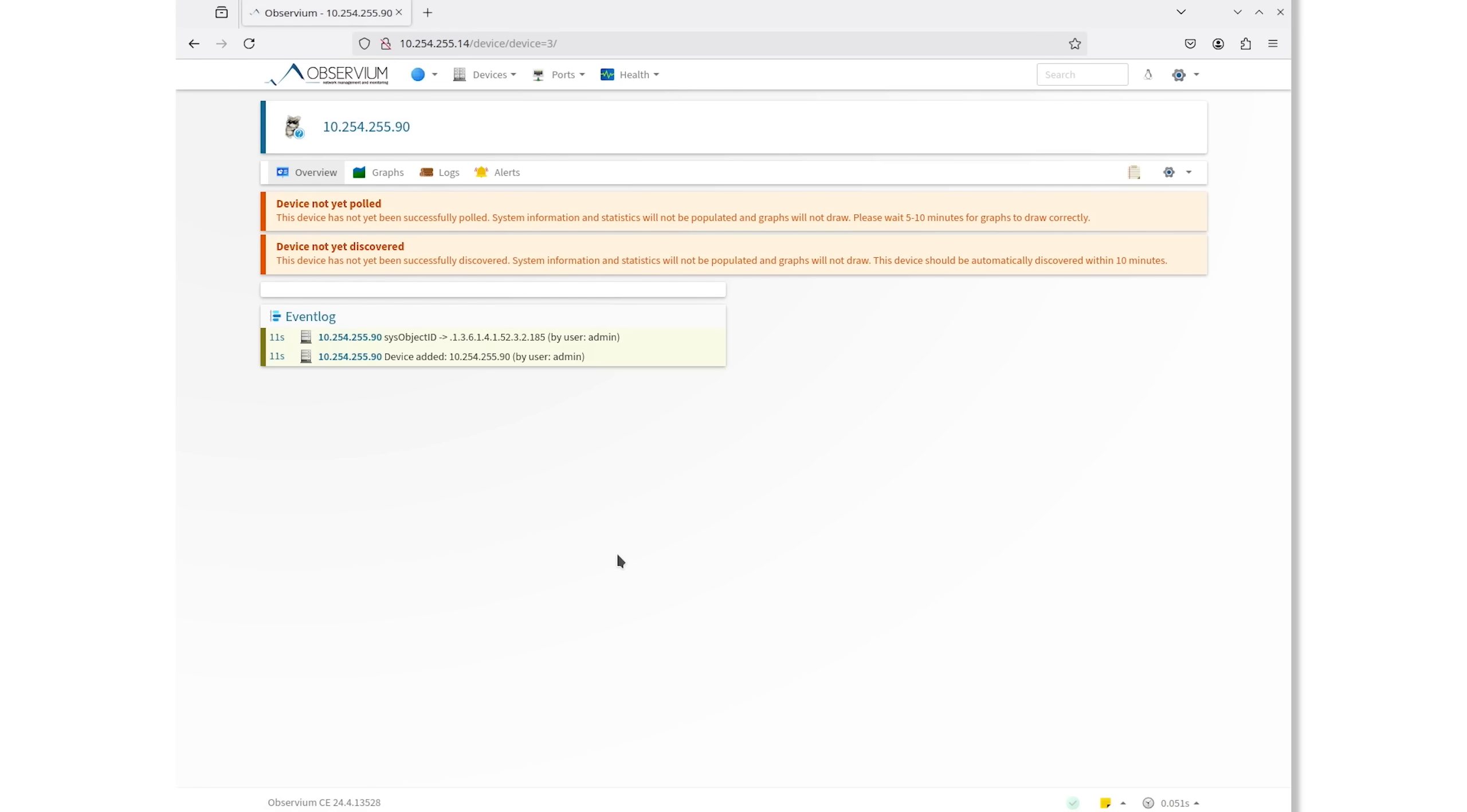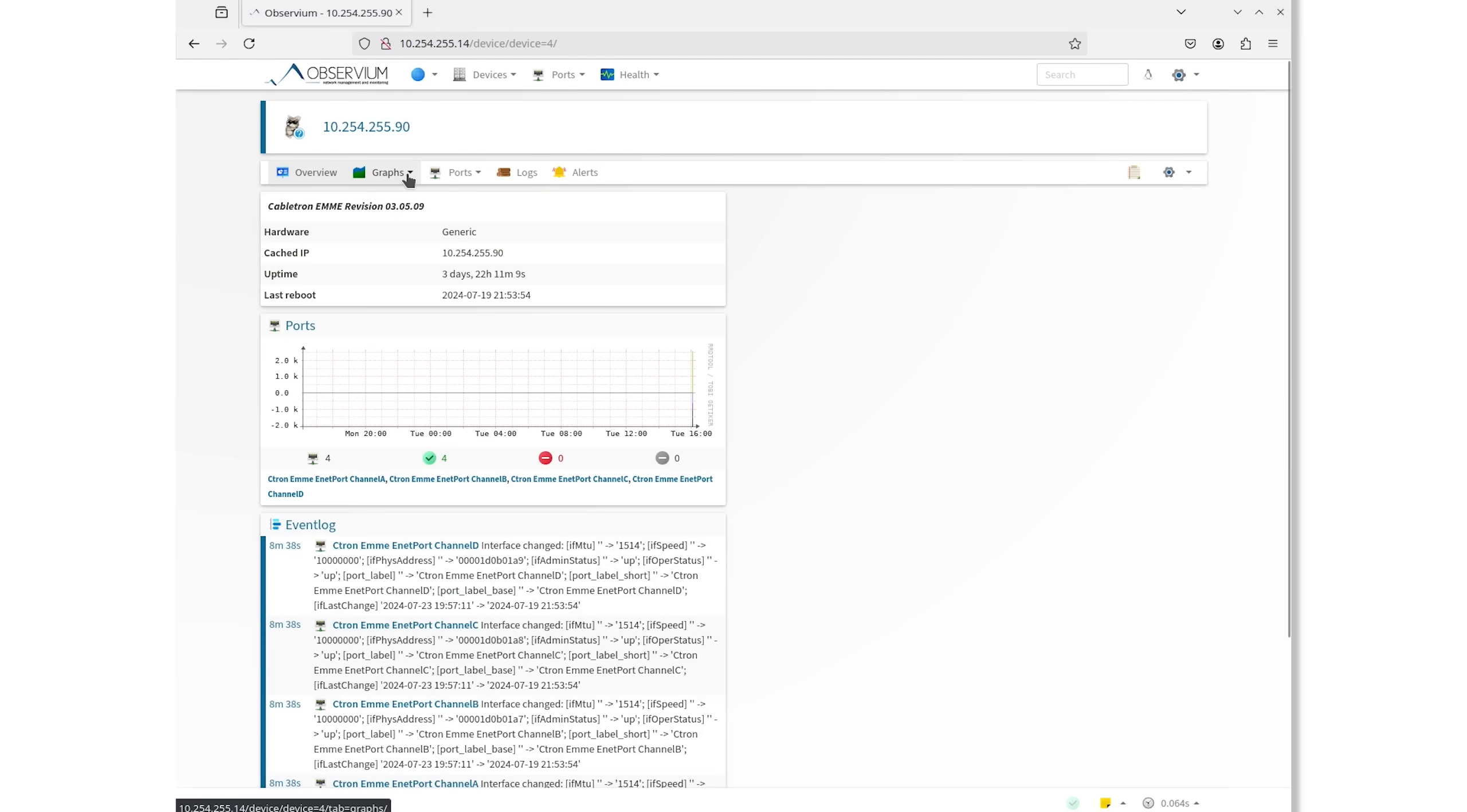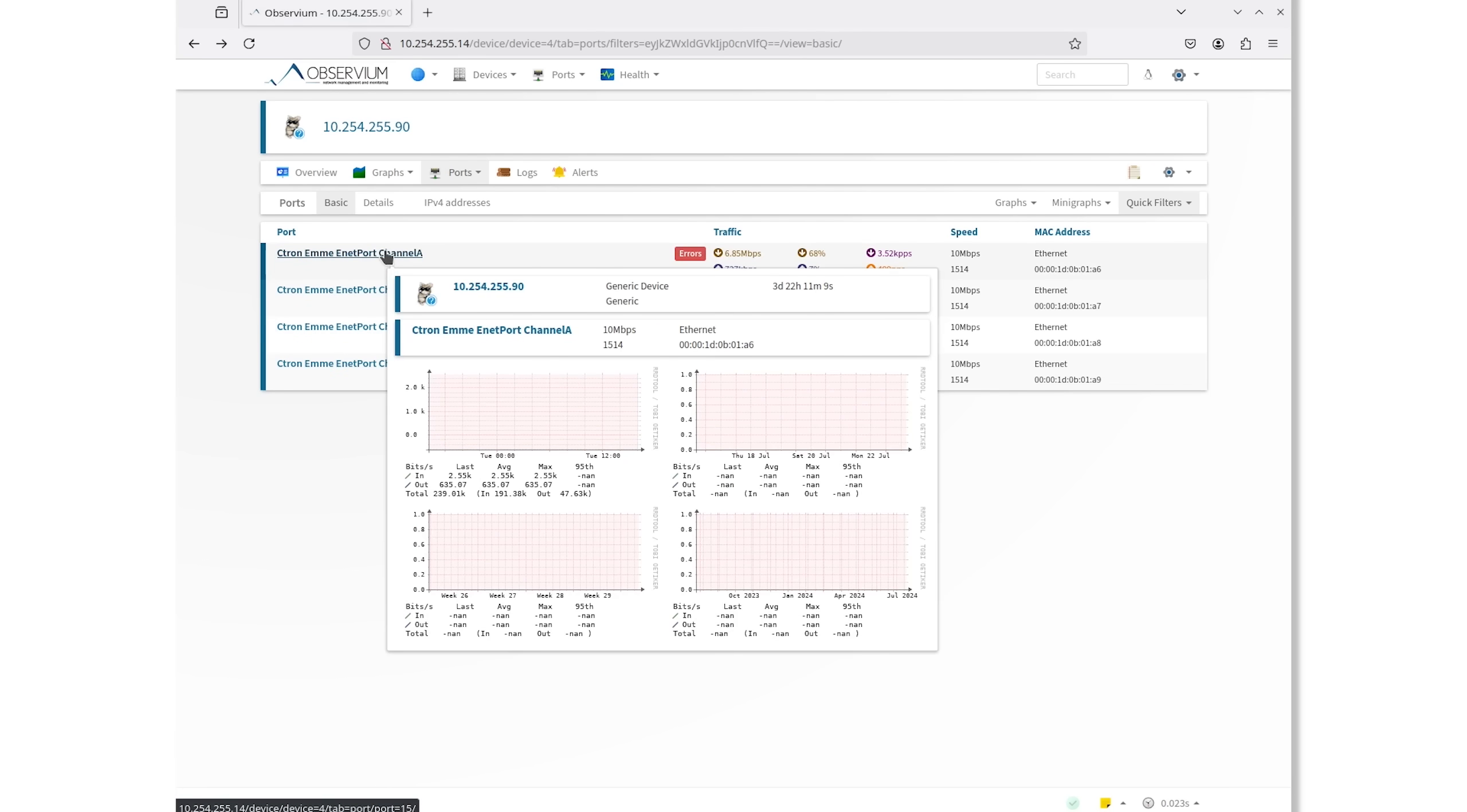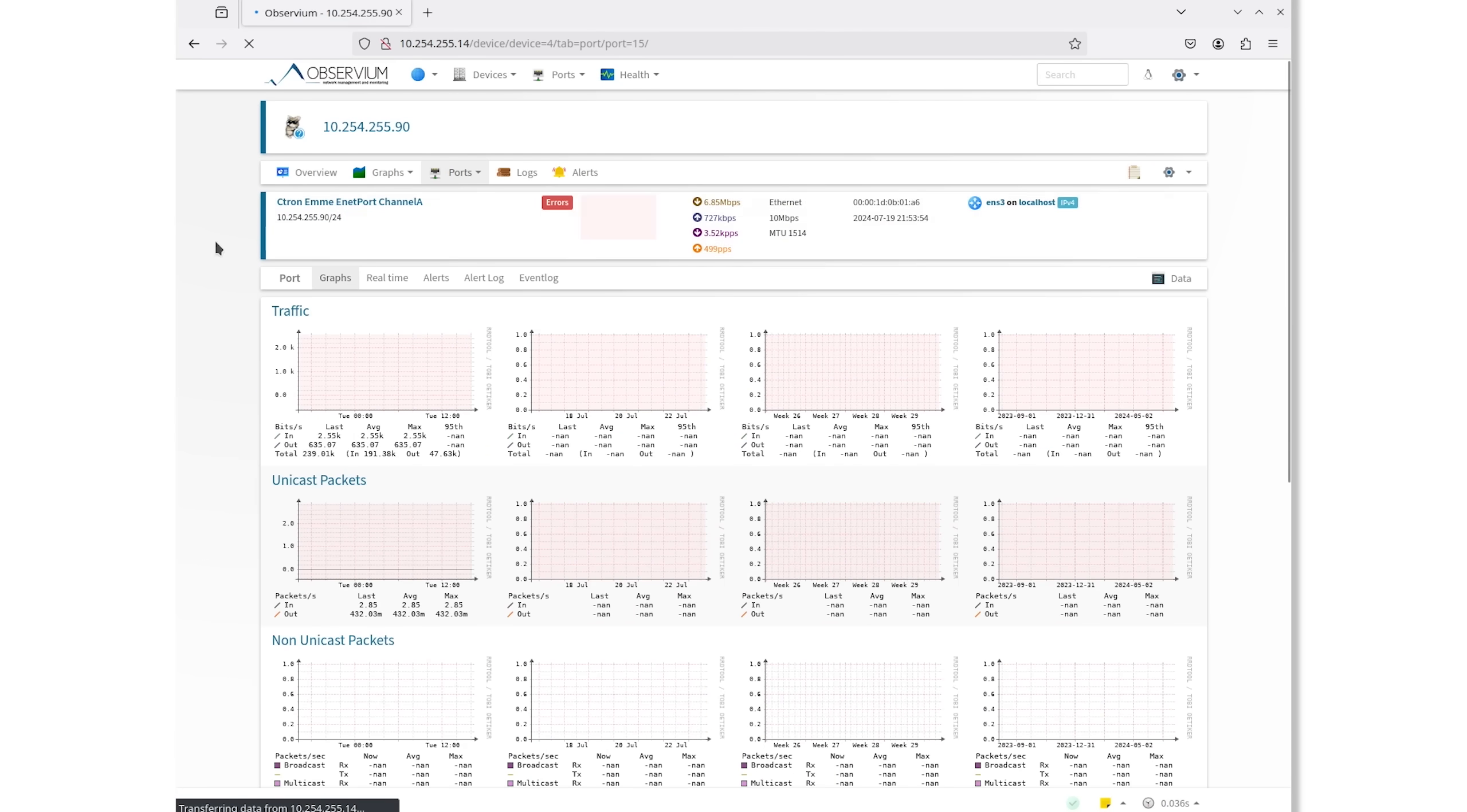After waiting about 10 minutes, we can now see that Observium has pulled in some information about the Cabletron. On the ports listing, we can see four channels here. A, B, C, and D. Port A has some initial data showing up, but not yet enough to draw graphs.